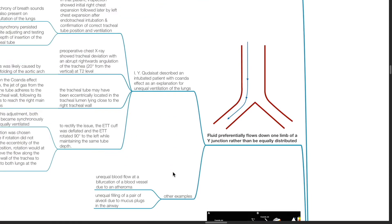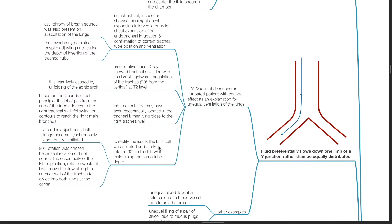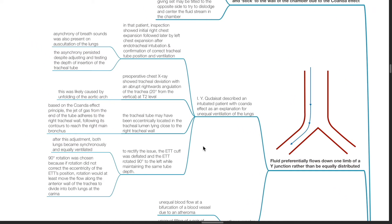Fluid preferentially flows down one limb of a Y-junction rather than be equally distributed. For example, IY-Q-diaset described an intubated patient with Coanda Effect as an explanation for unequal ventilation of the lungs.